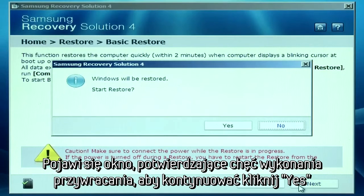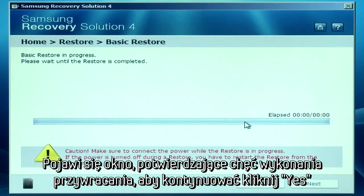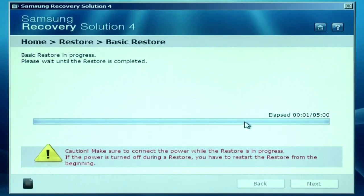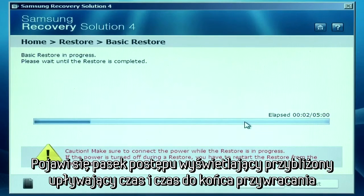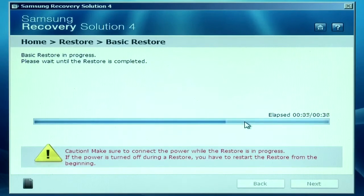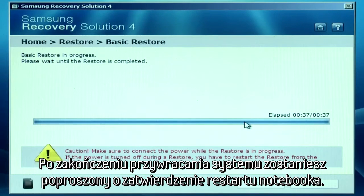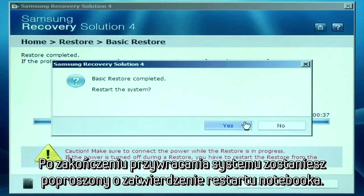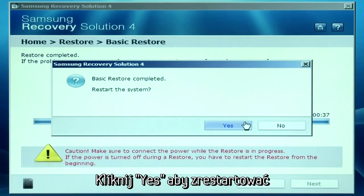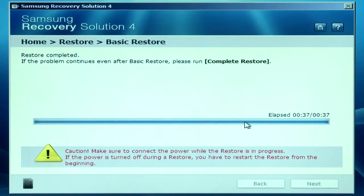A message asking you to start the restore will appear. Click OK to continue. A progress bar will appear showing the elapsed time and estimated total time to completion. After the basic restore is complete, you will be prompted to restart your computer. Click Yes to restart.